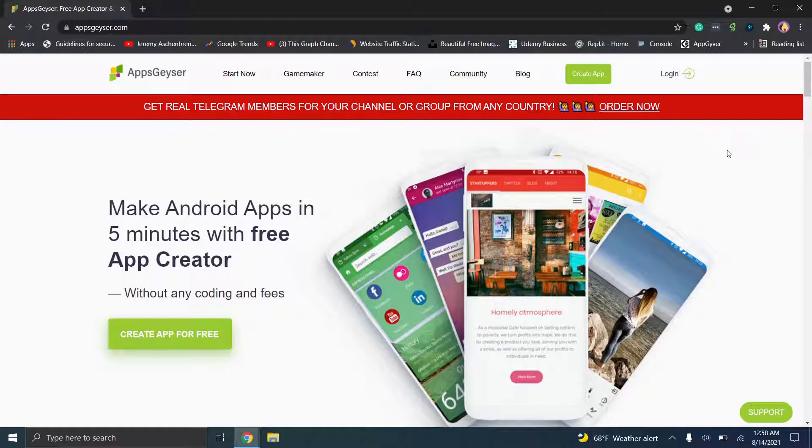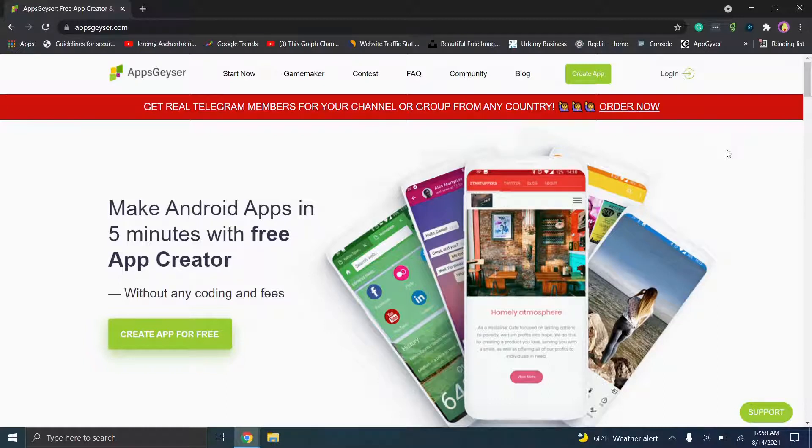Today we're going to be covering AppGeyser, which is a very unique one, potentially one of the most unique out there because of their pricing model, or I guess I should say lack of pricing model. Now before we get started, don't forget to like and subscribe and stay tuned to the channel for new content.